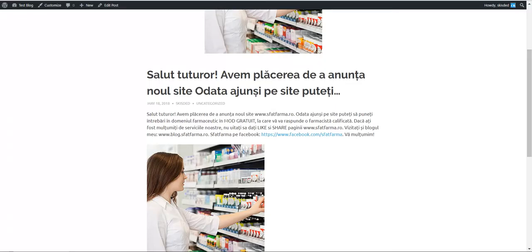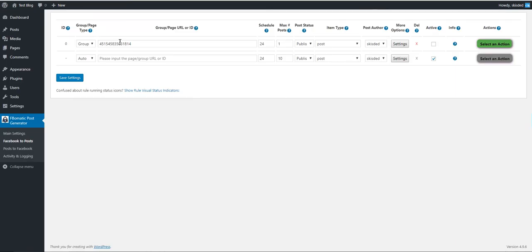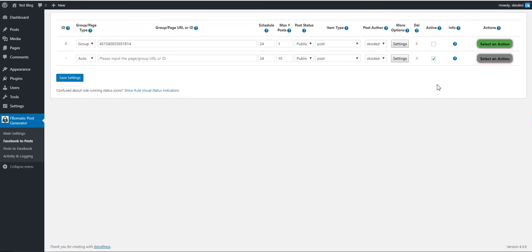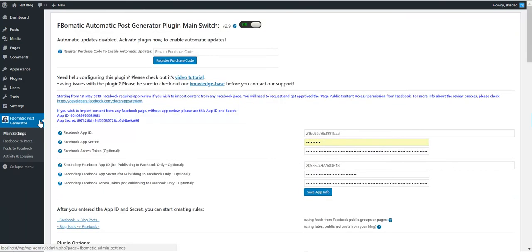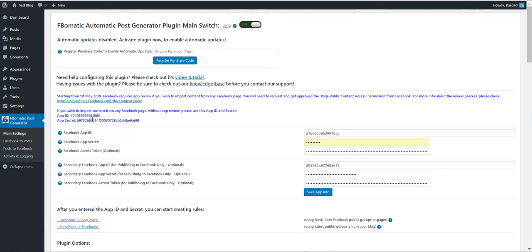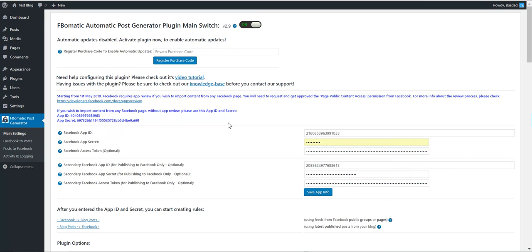This is the way the plugin can import posts from the groups you are administrator of. If you want to import from pages that you are not administrator of, you can use these credentials, app ID and secret. In this case, no access token is needed. These two methods will be available in the plugin: to import from different pages, and the one I just showed you, to import from groups that you manage.